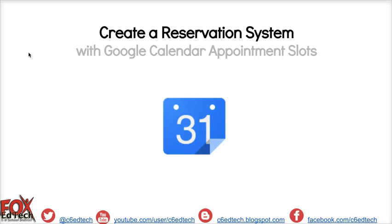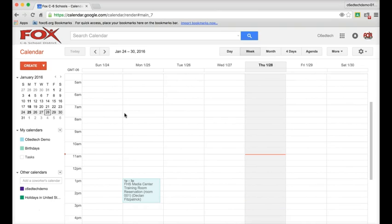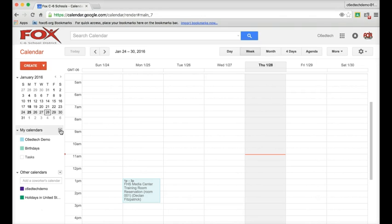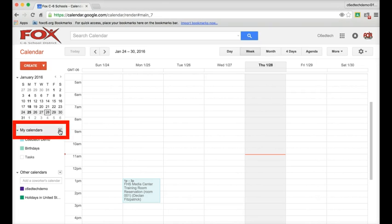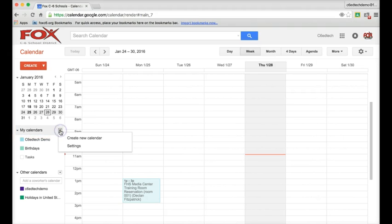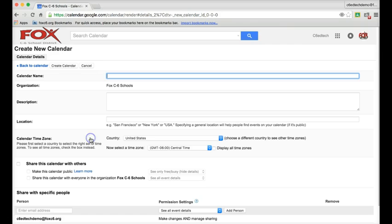To get started, we're going to head over to Google Calendar and create a new calendar. The first thing you want to do once you head over to your Google Calendar is to create a new calendar. To do that, I'm going to click the down arrow to the right of the word My Calendars and hit Create New Calendar.